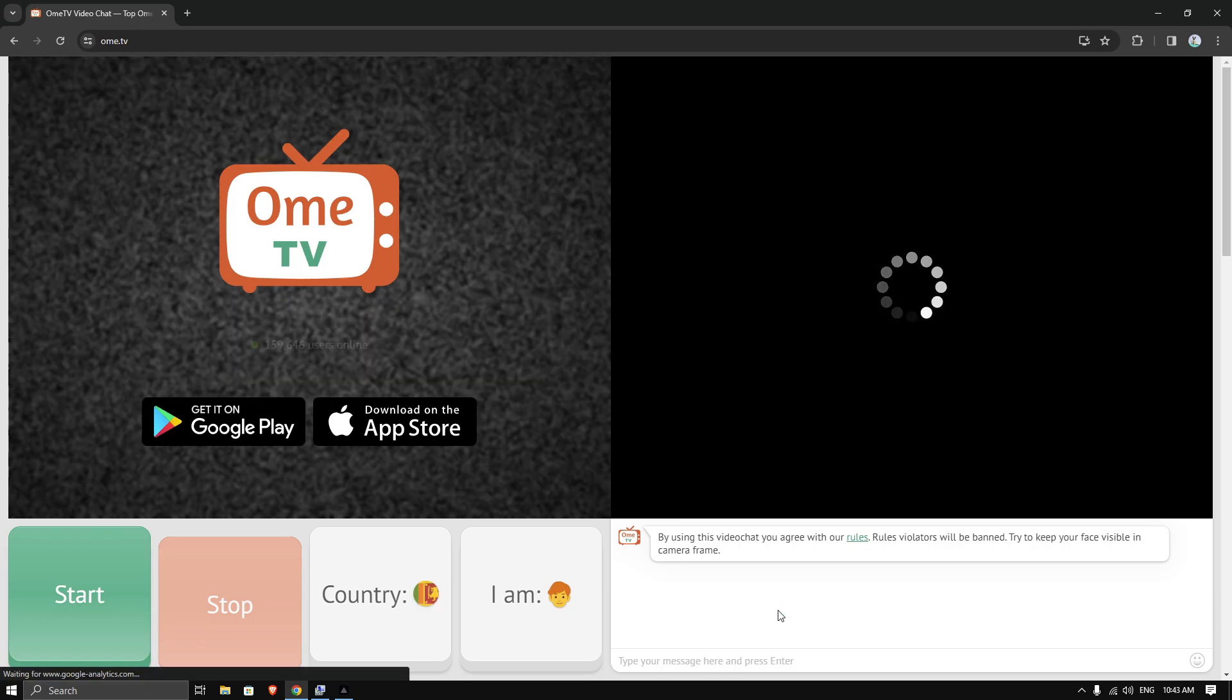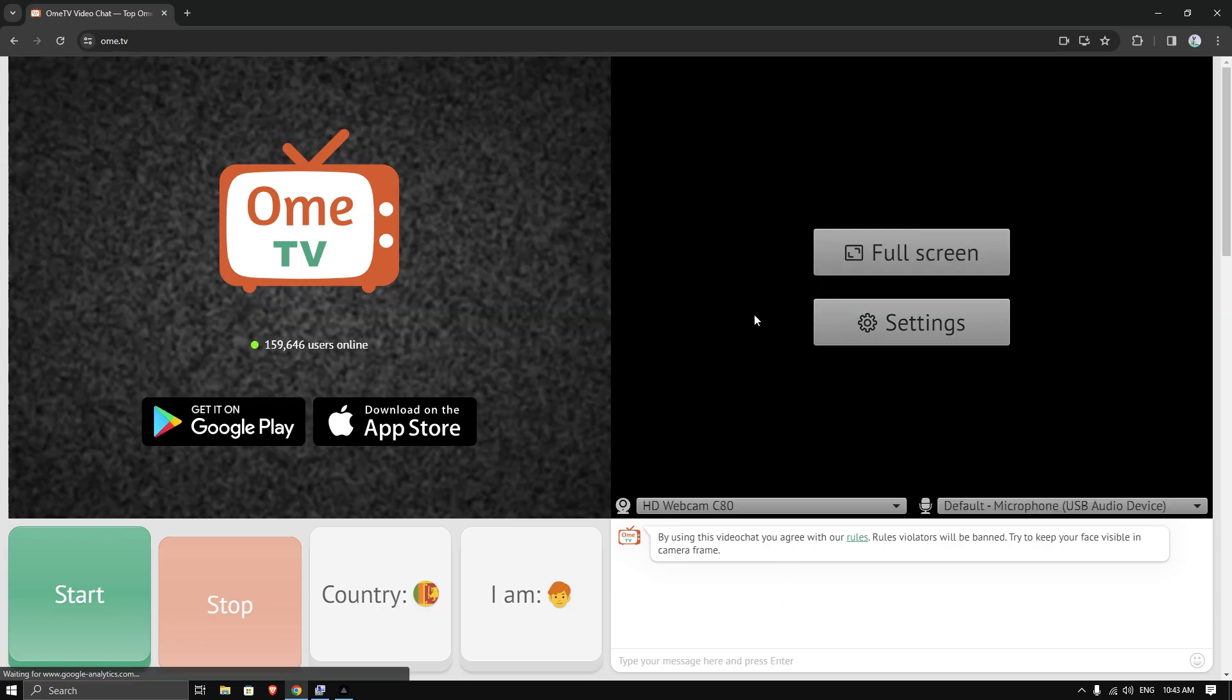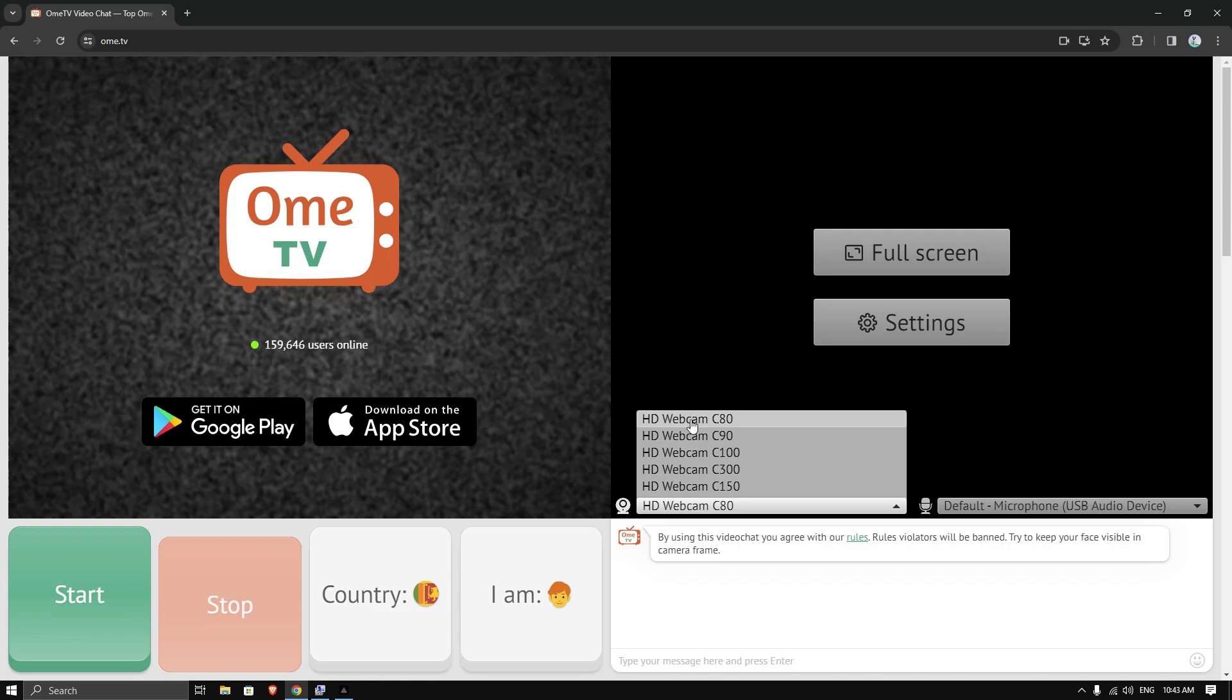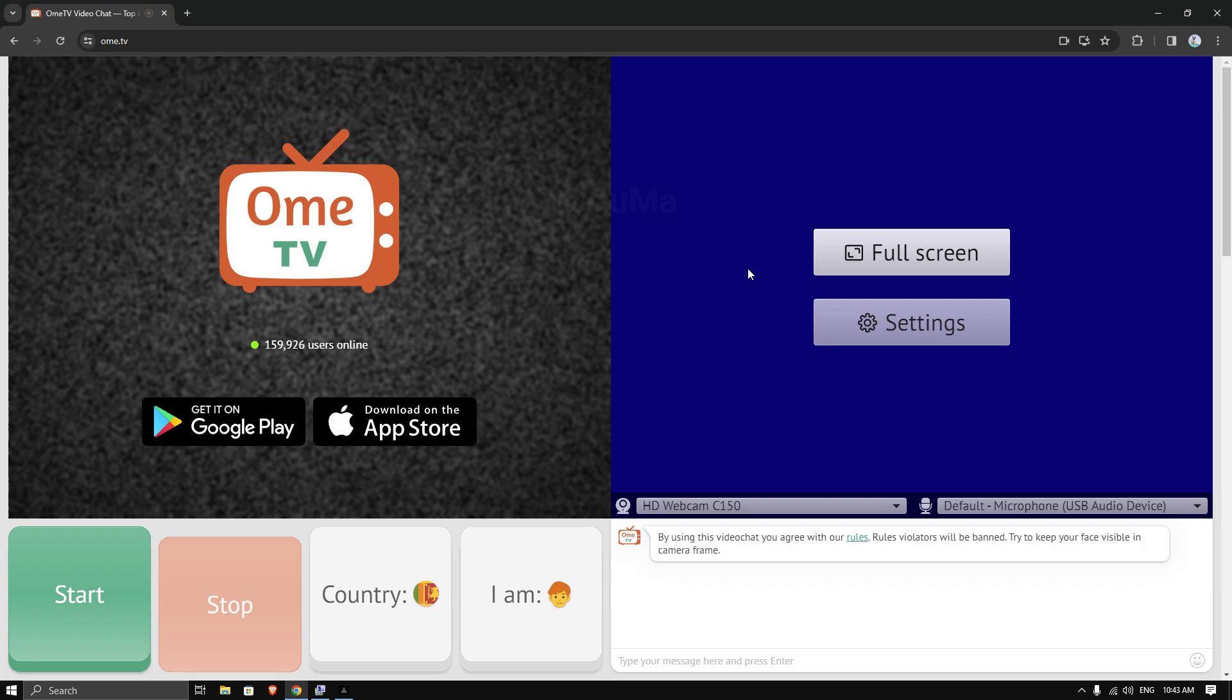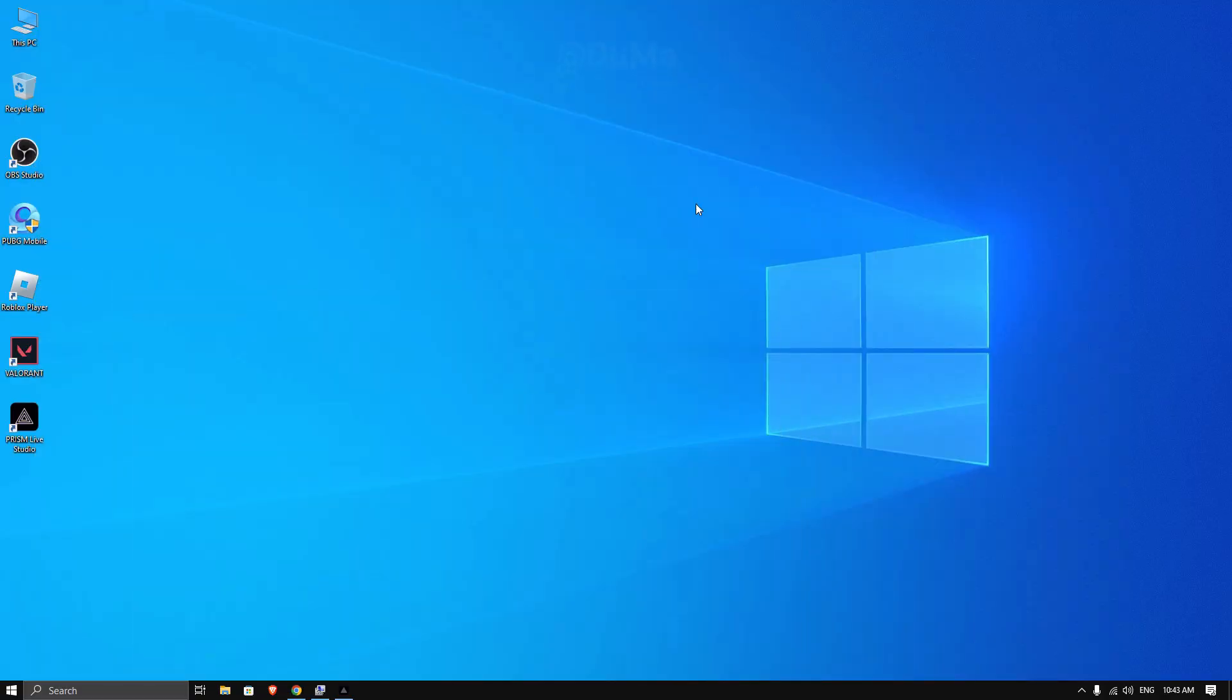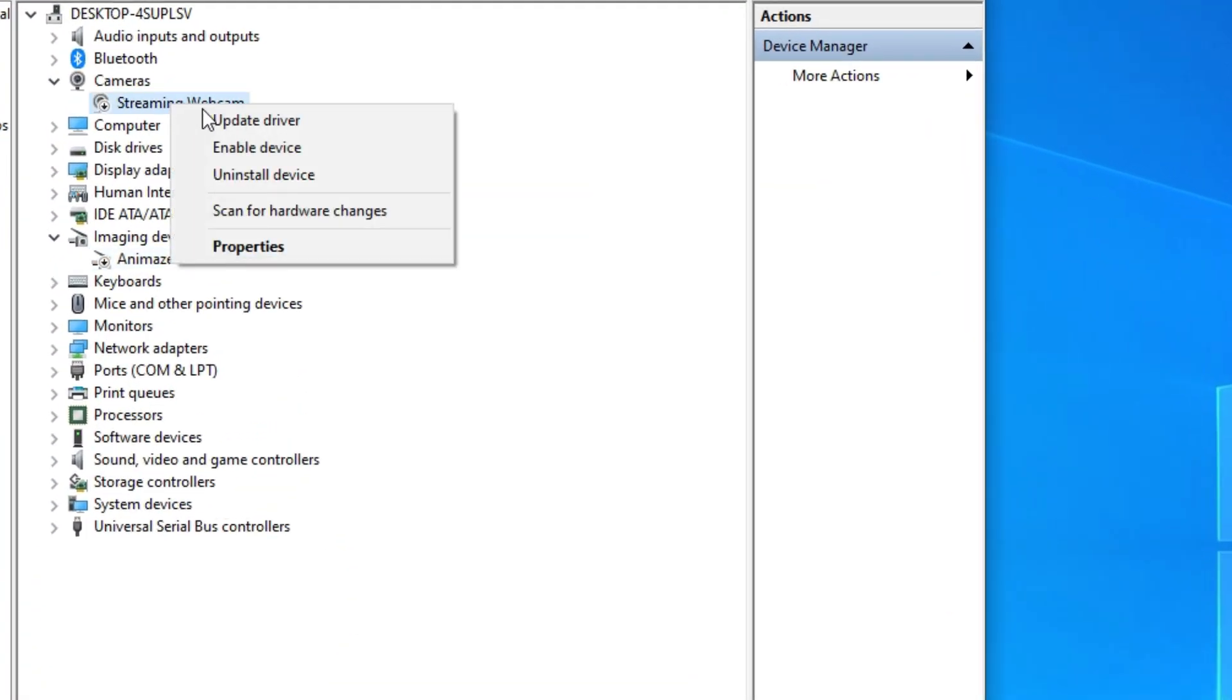If you have seen an error like this, then change webcam to HD Webcam C150. It's working now. Now minimize your browser and open Device Manager, then enable your old webcams.